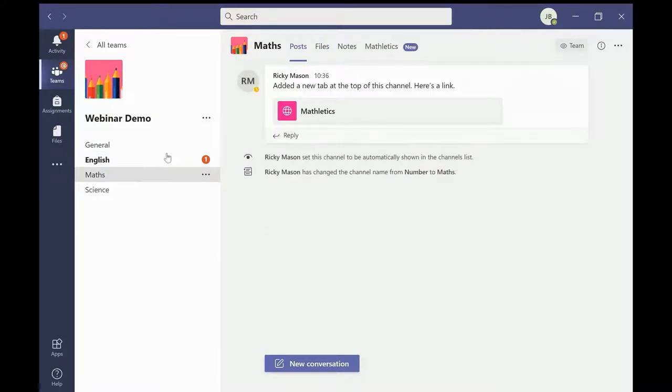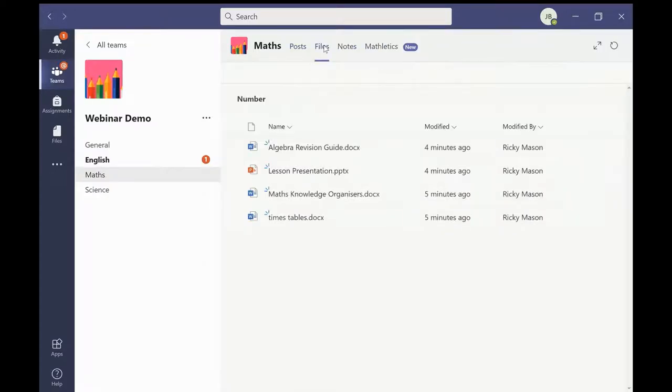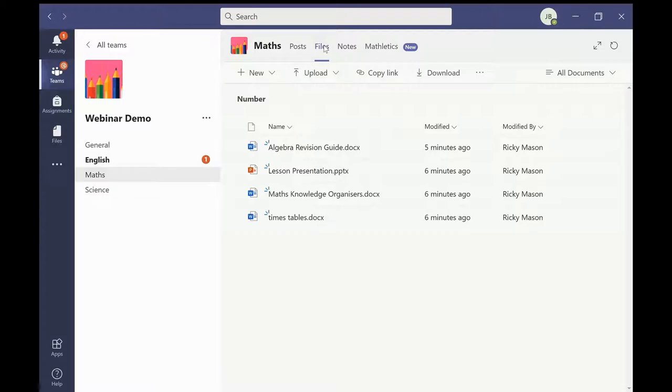Files is an important tab. Teachers will store useful information specific to the channel in here. As you can see there are vision guides and knowledge organisers which students can access to support their learning.